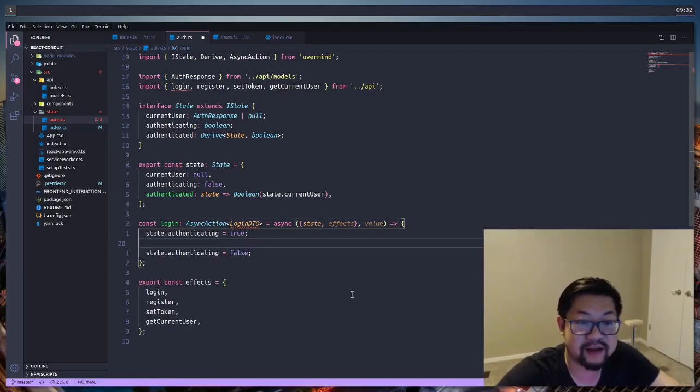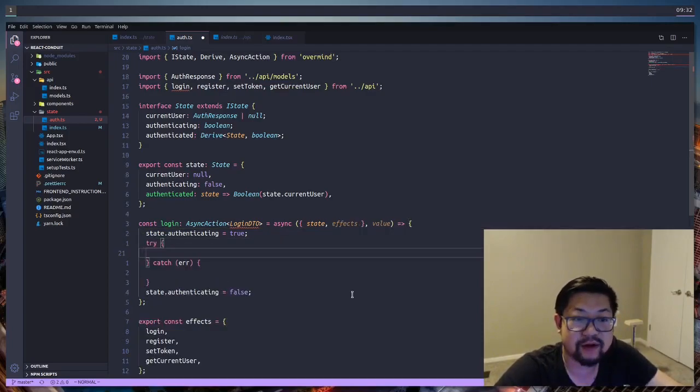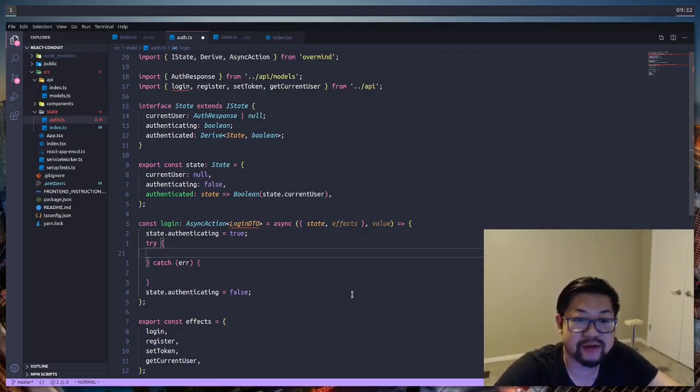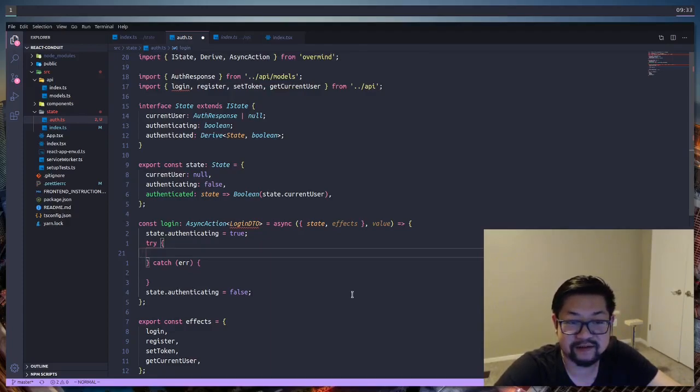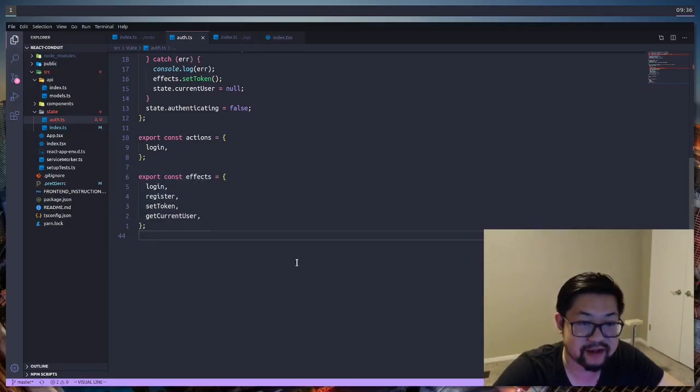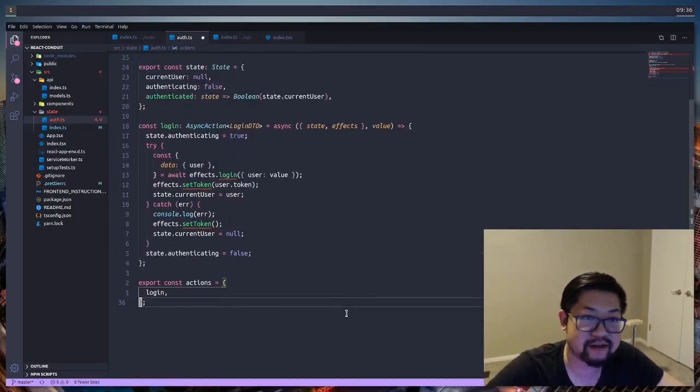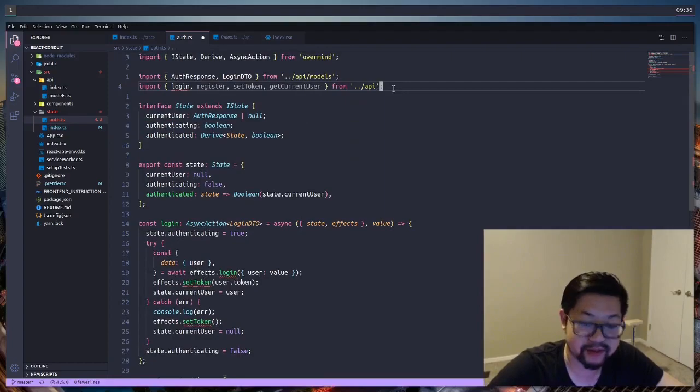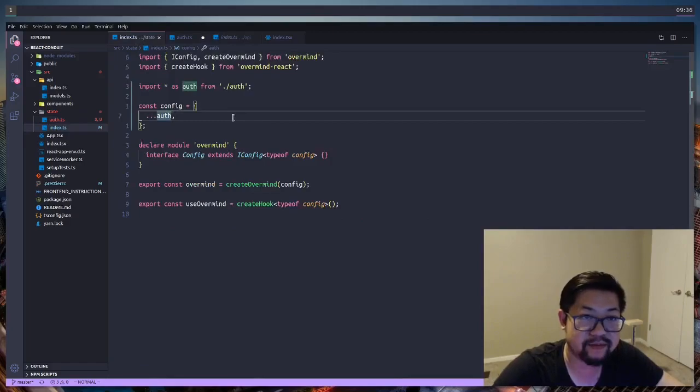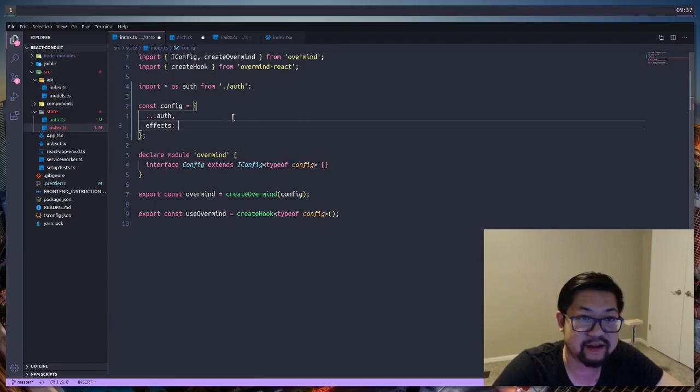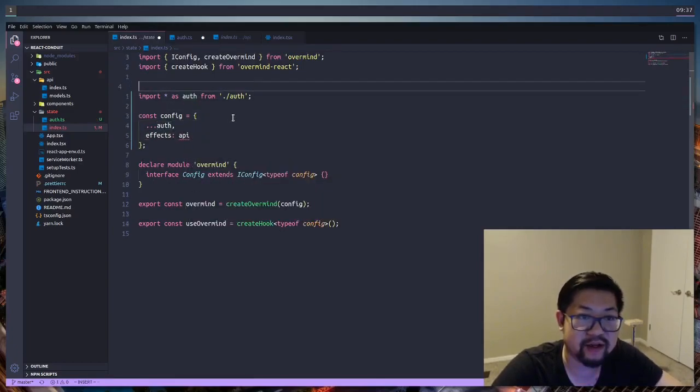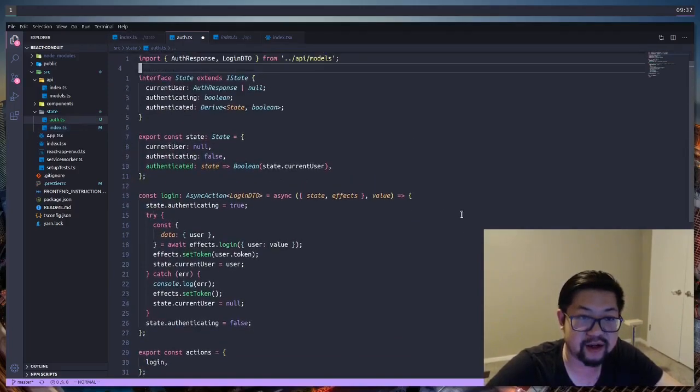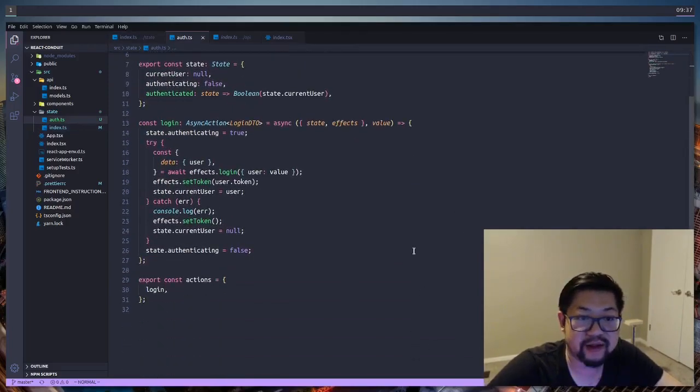Logging in is asynchronous, so we're gonna need to set and unset authenticating, which is our loading state. I'm also gonna open up a try-catch block because we want to do stuff in case the request fails. I'm gonna get rid of effects here because since we're using the same names it's confusing TypeScript. So instead, inside of index, I'm just gonna add all of the effects here as API and we're gonna import everything from API. That should clear up all of our TypeScript errors.